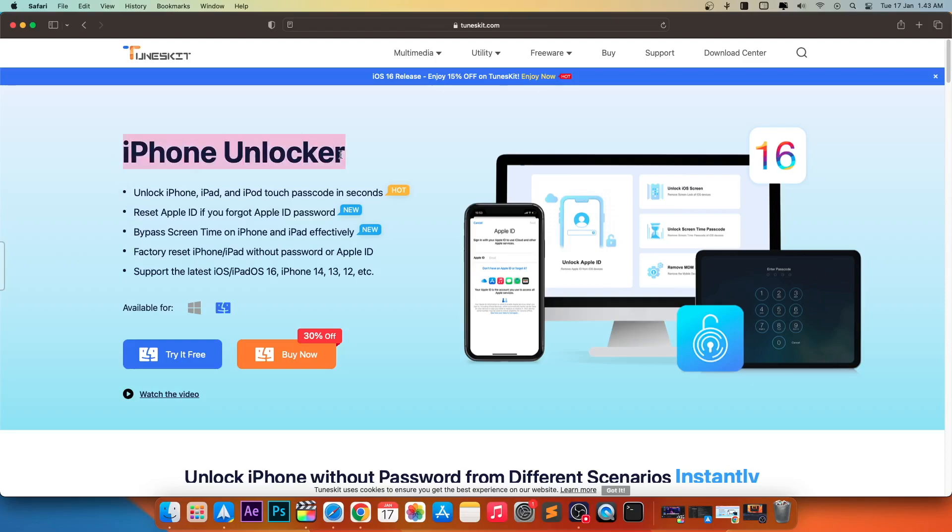With iPhone Unlocker, you can unlock iPhone, iPad, and iPod Touch passcode in seconds. You can reset Apple ID if you forgot Apple ID password.